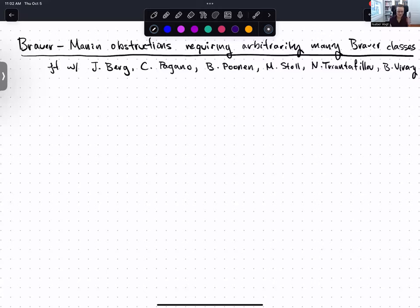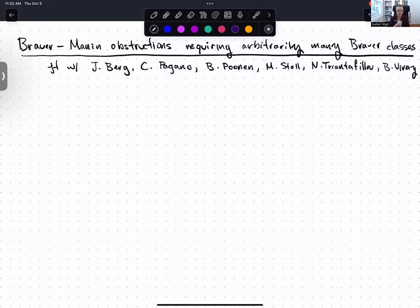Thank you. Welcome, everyone. Happy to see you all here. I'm going to be talking about Brauer-Manin obstructions that require arbitrarily many Brauer classes. I'll explain all of these terms in the title. Everything is joint work with Jen Berg, Carlo Pagano, Bjorn Poonen, Mikhail Stoll, Nicholas Triantofilo, and Bianca Viray.